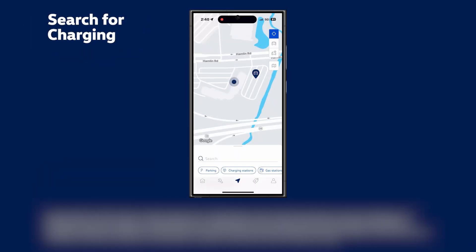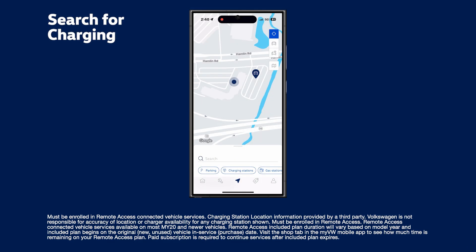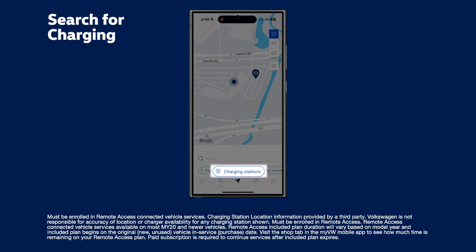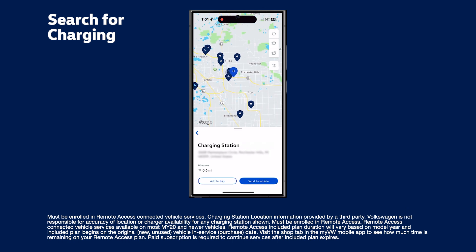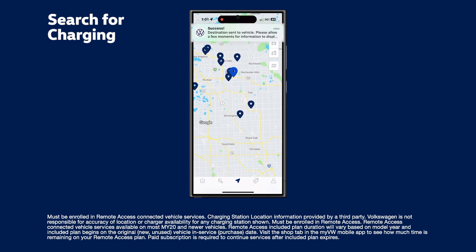Looking for a place to plug in? You can search for available charging stations here, view station information, and send it to your vehicle's navigation system.